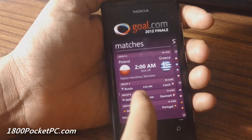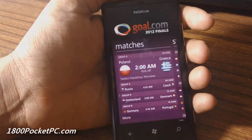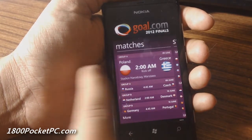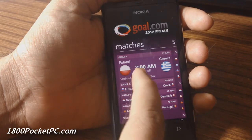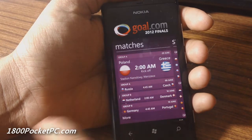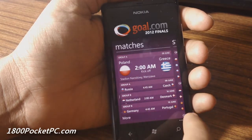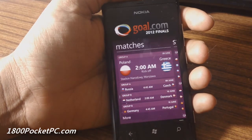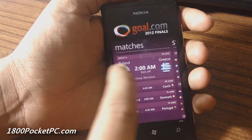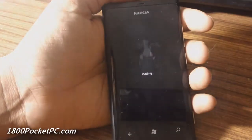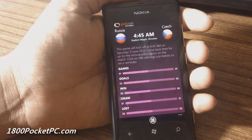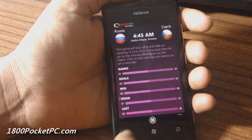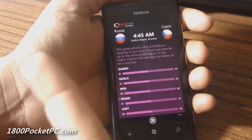This is the main interface where it tells you what the upcoming games in Euro 2012 are. It's got localized time as well, so since I'm using this from Australia, it's showing me the Australian time when the game will kick off.